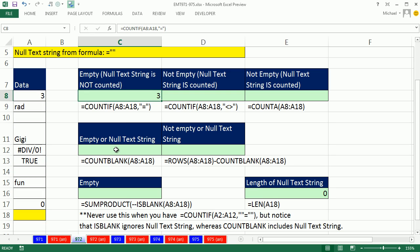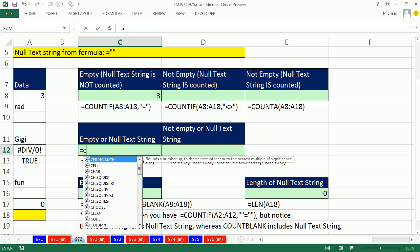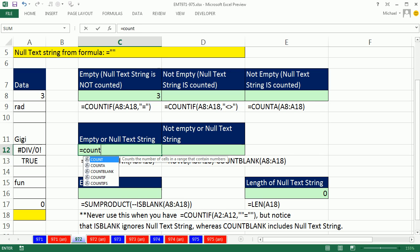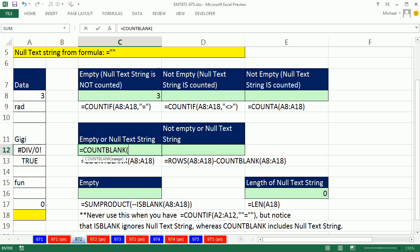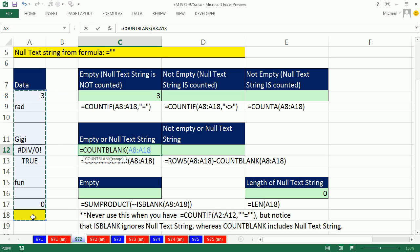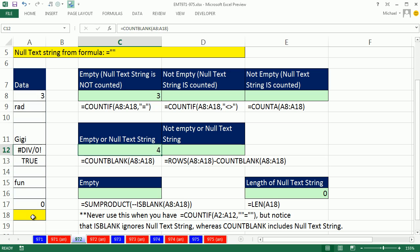Now, what if you actually wanted to count the empty or the null text strings, the formula delivered blank? There's a function built perfectly for this called COUNTBLANK. If you go up to help, it tells you it'll count both empty and null text strings. So it'll give us a four here.